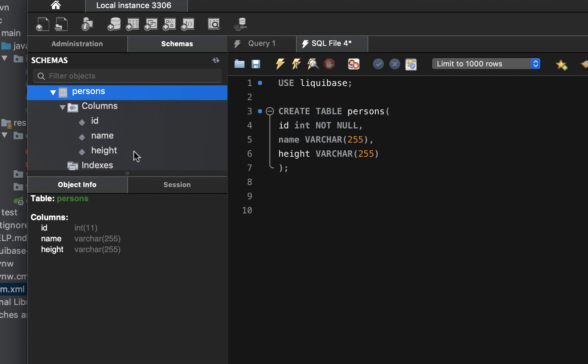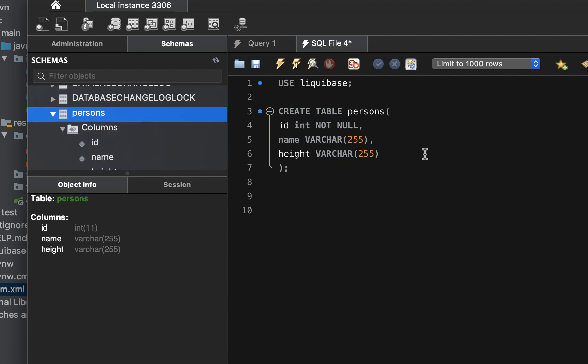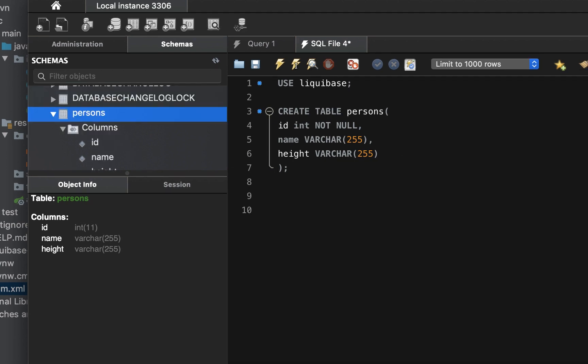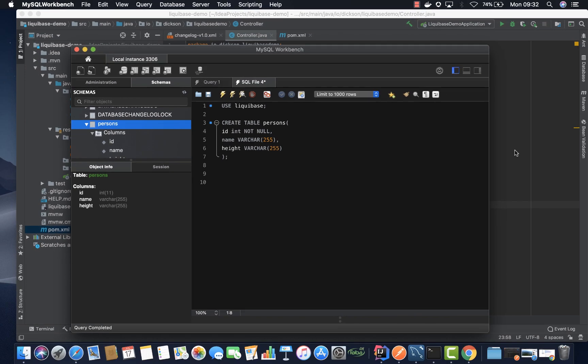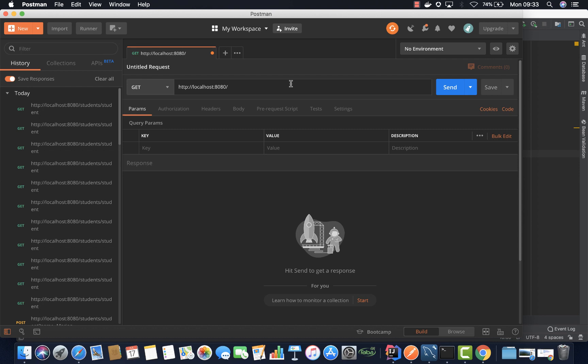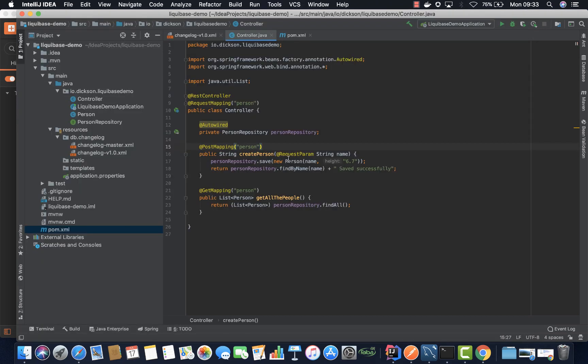So we can try to check if it's connected successfully. So we are going to use our postman to test. So let's go ahead and run this application so that we test it with postman.